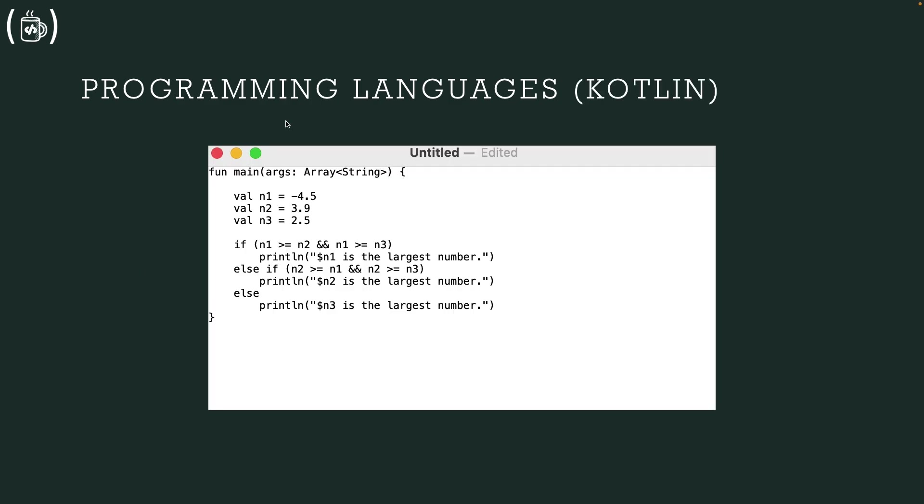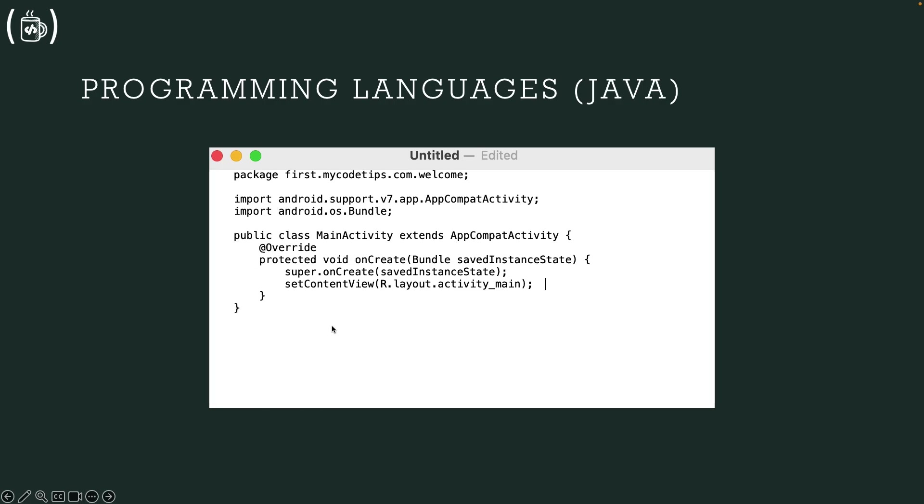So this is Kotlin, which is basically more understandable just like print and if-else, this one. And this is the Java programming language.